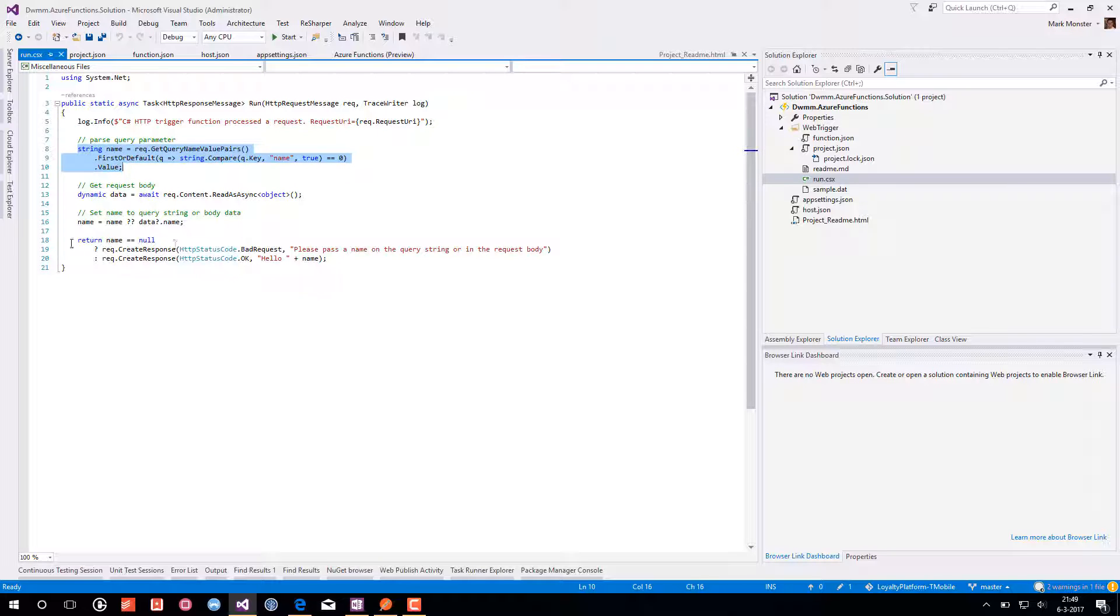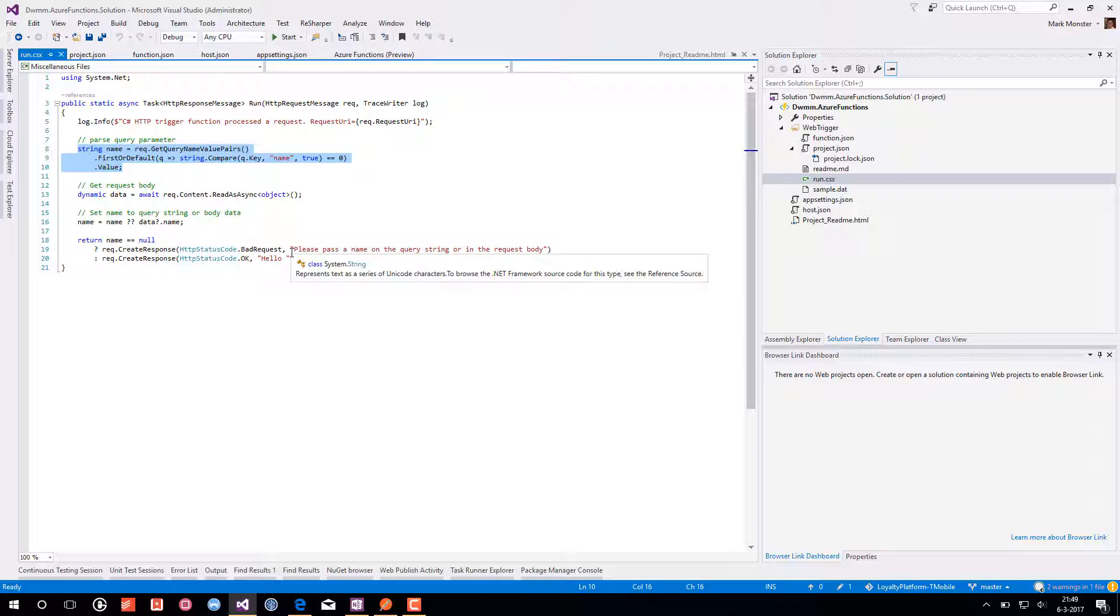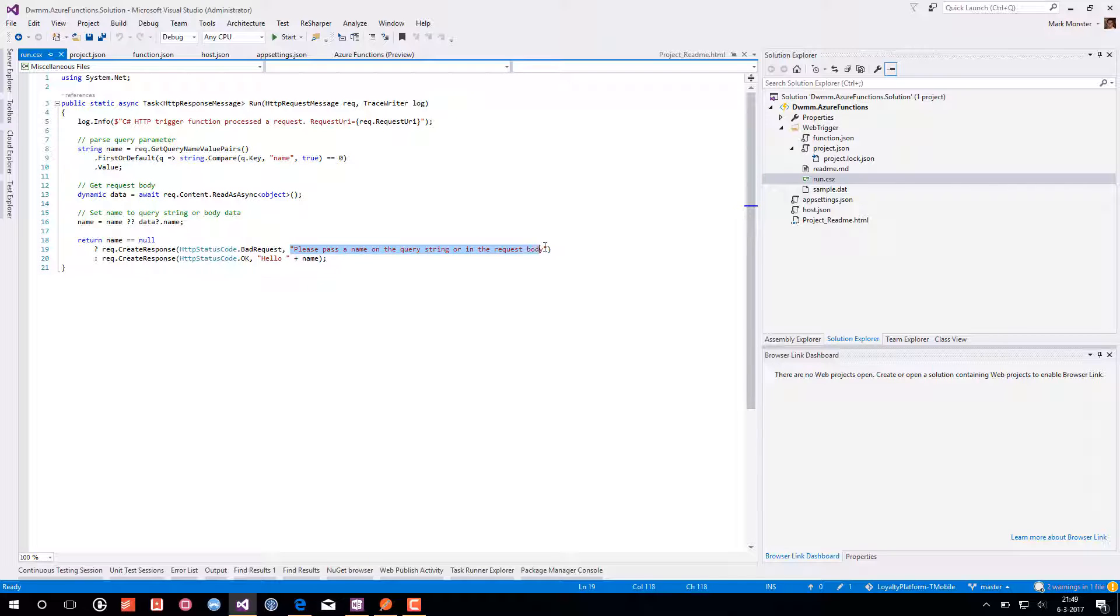And based on the name parameter, if it's there, it will say hello plus name. If it's not there, it will say a bad response with a message that it should be passed into the query string or the request body.